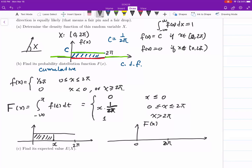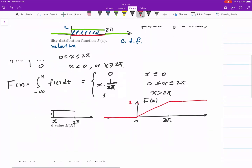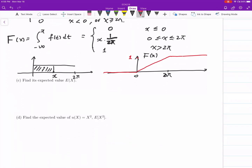Looking at the graph of F(x): between 0 and 2π it increases linearly, you get 0 before 0 because nothing accumulates, then a linear function x · (1/(2π)), and after 2π it equals 1. For a continuous random variable, the cumulative distribution function is always continuous — you may have points that are not differentiable, but it must be continuous. So we don't need to be very careful about less-than-or-equal versus less-than at the connecting points.